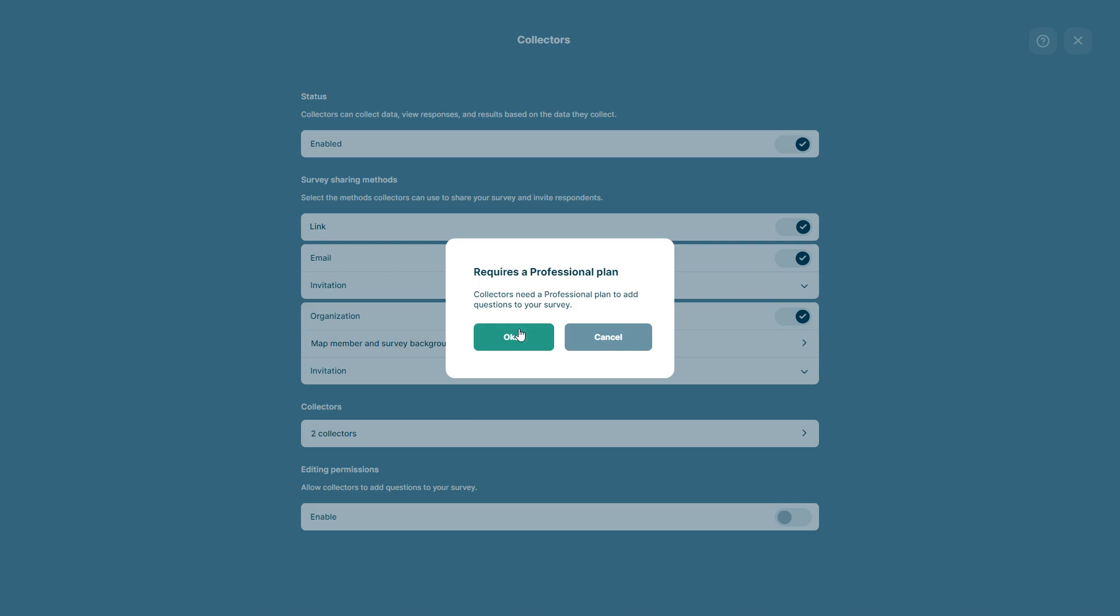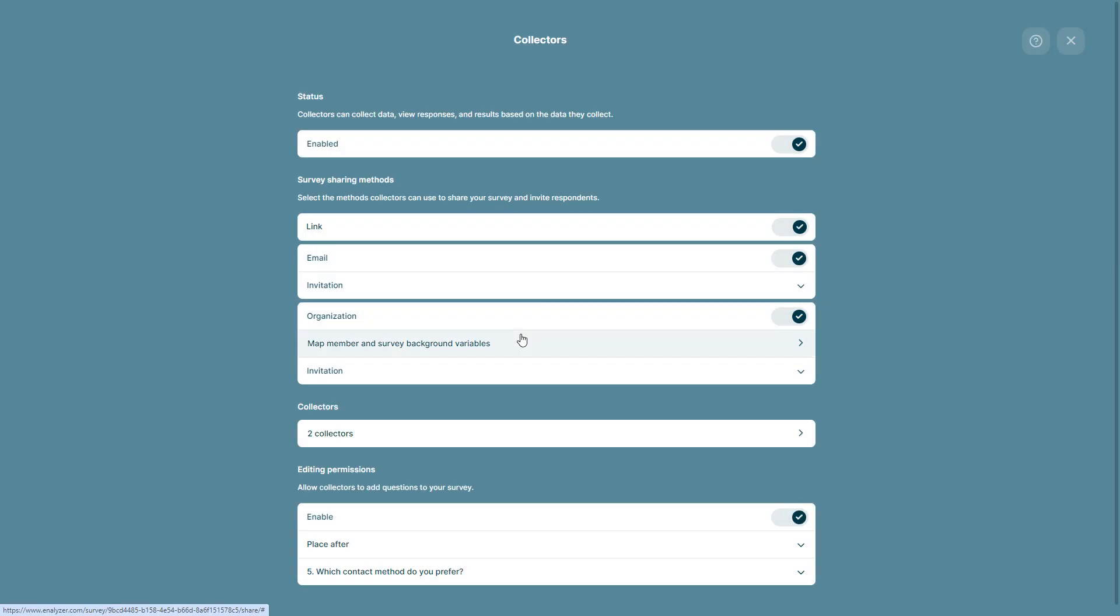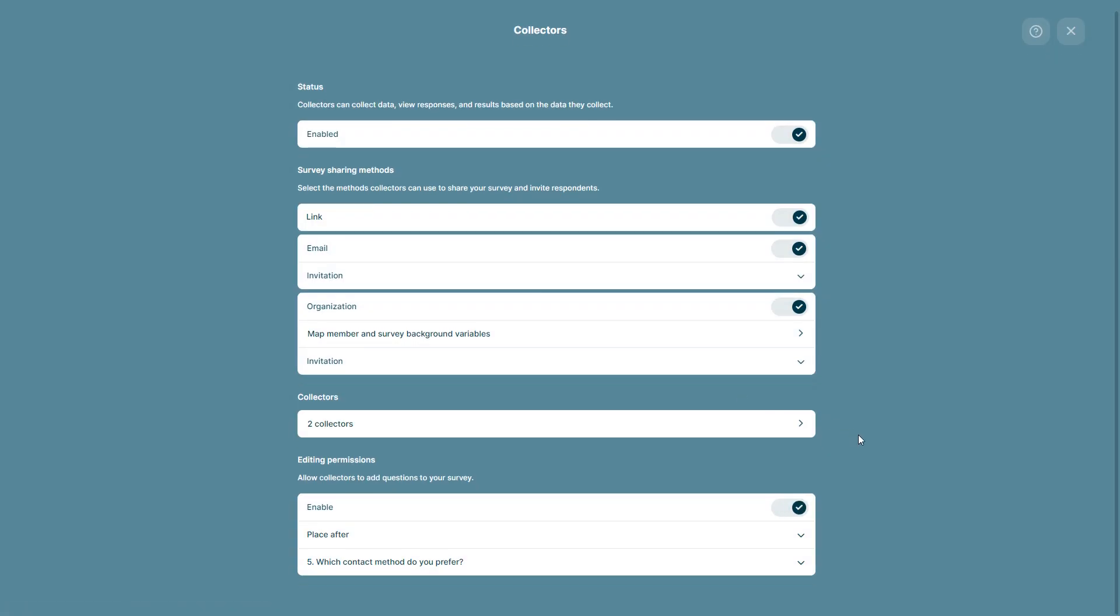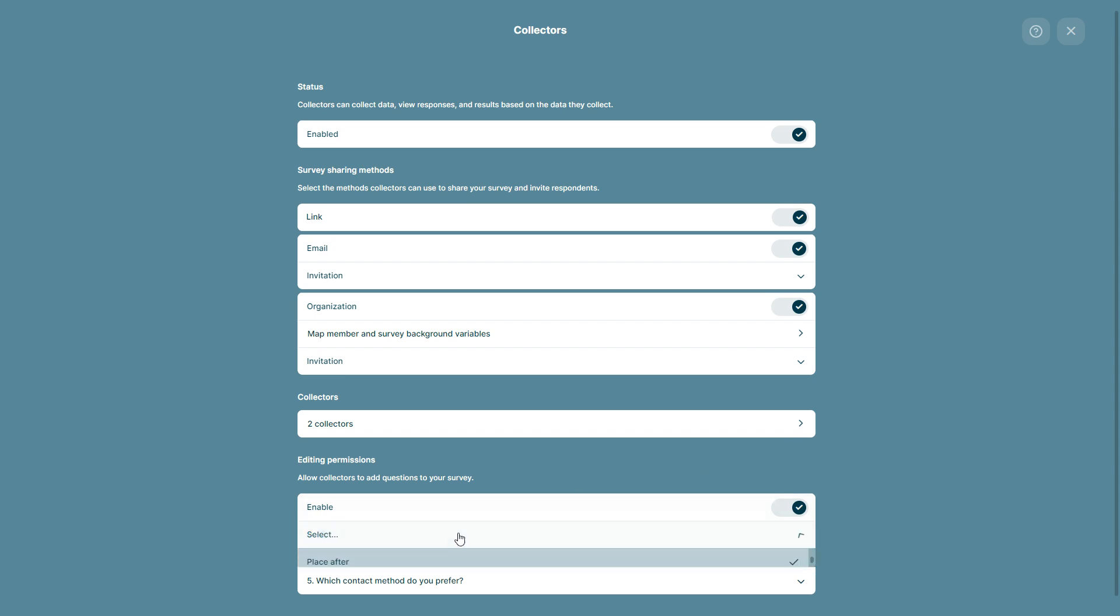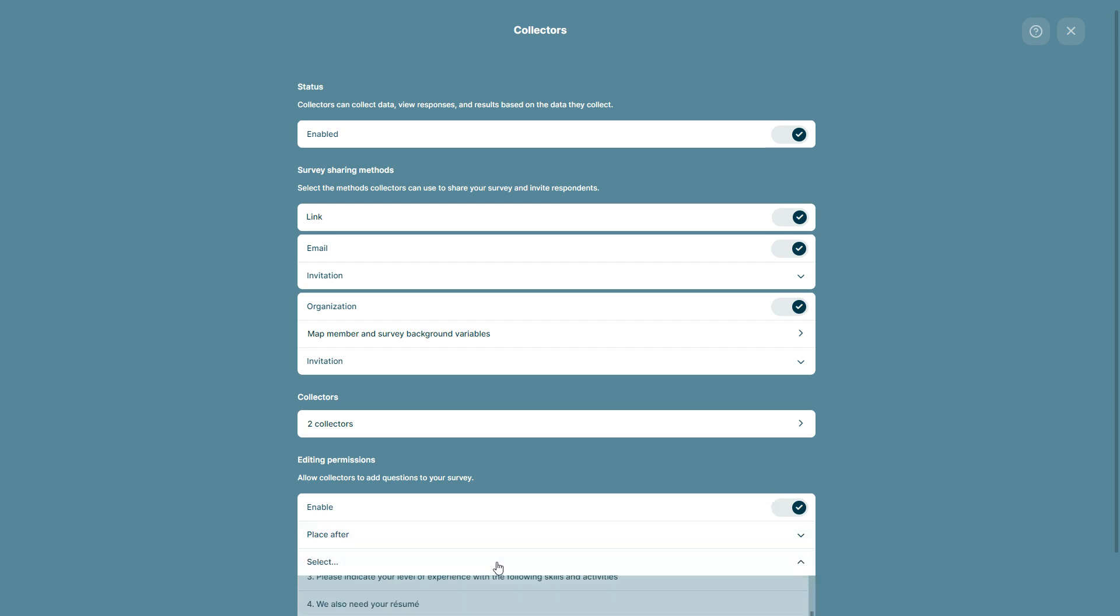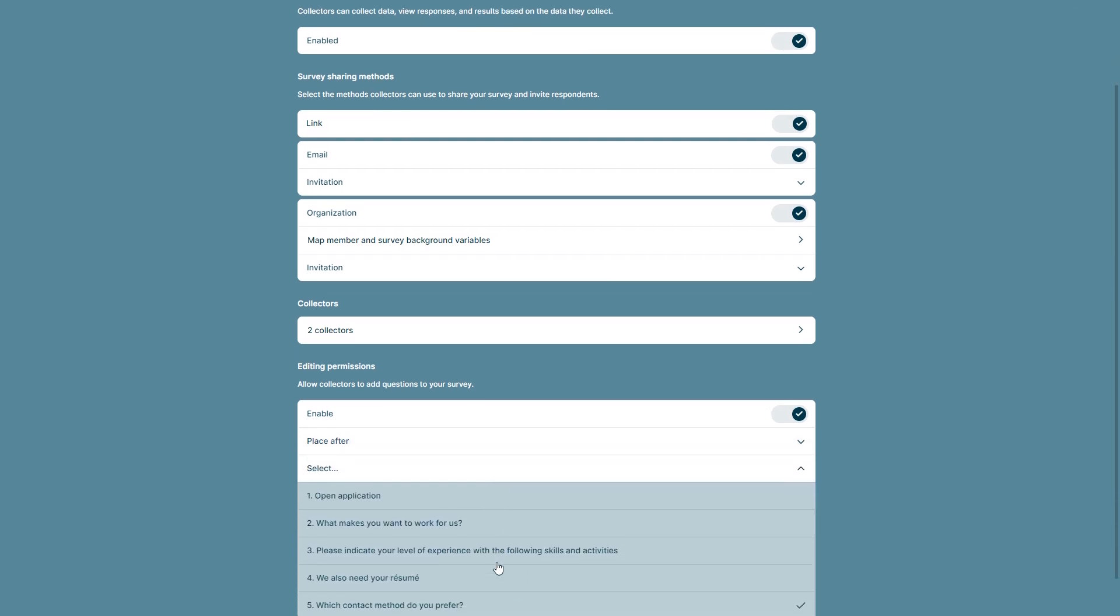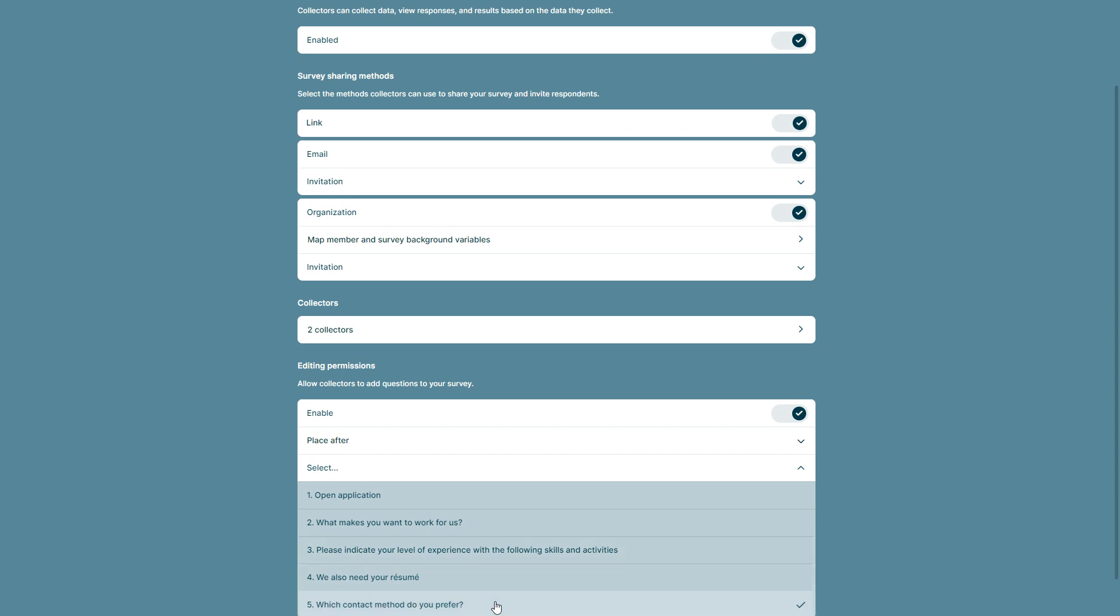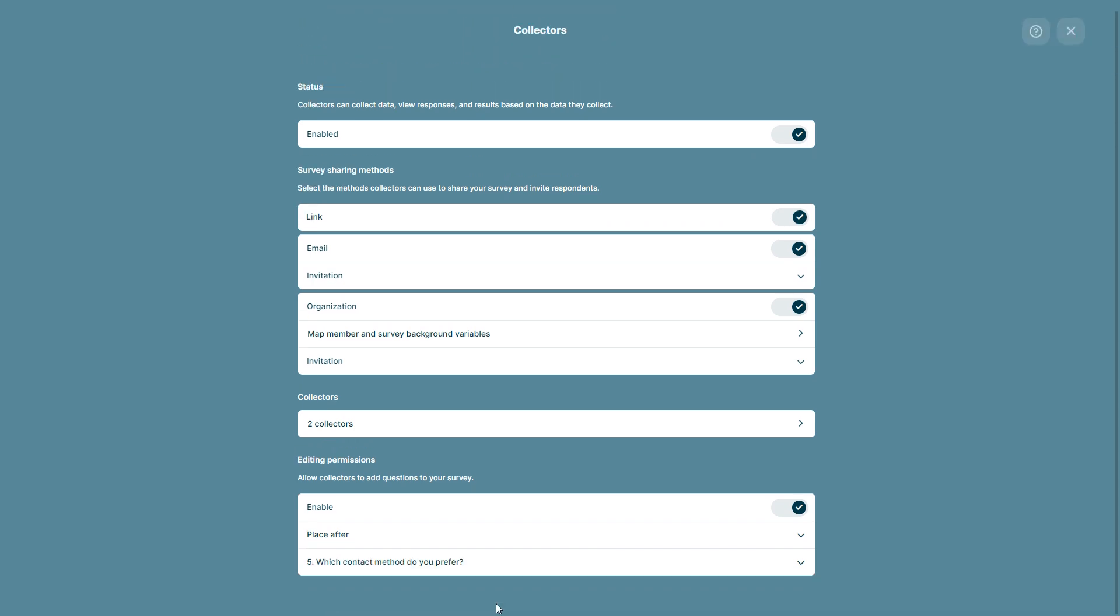Then we select whether collector questions should be placed before or after the following question. You can select here place before or place after. Finally, we select the question that will serve as a reference for the placement of collector questions. For example, here we choose the last one.